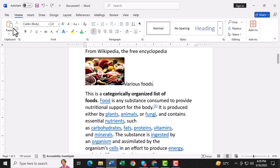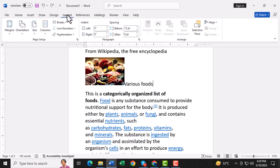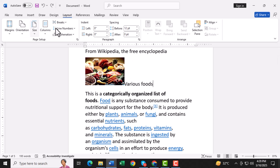Step 2. Next, click on the Page Layout tab at the top of the screen. This is where you'll adjust the layout of your page to get it ready for your pamphlet design.